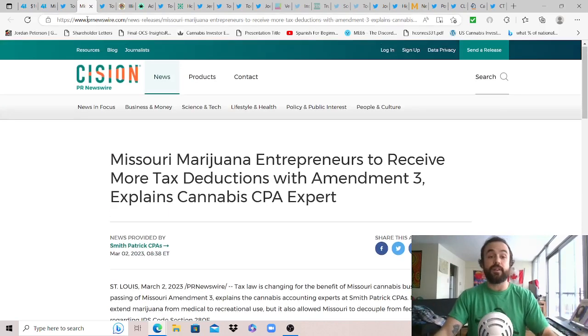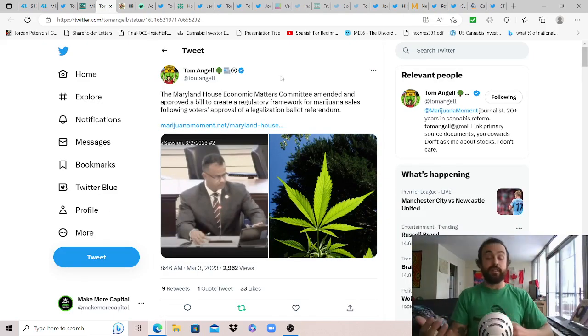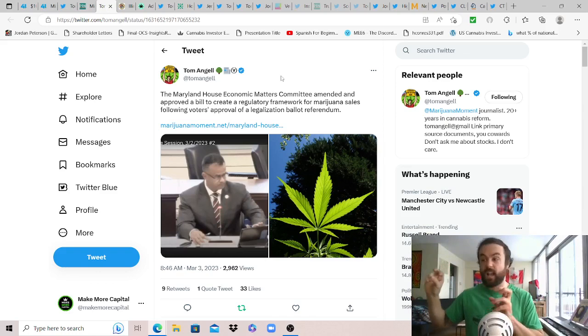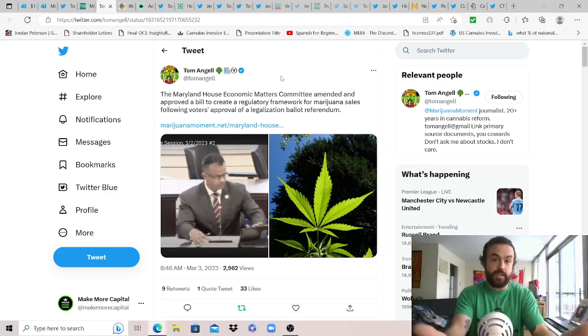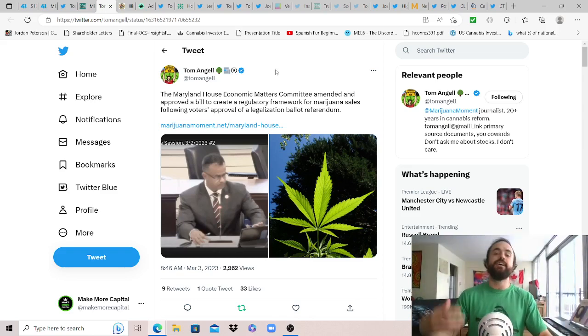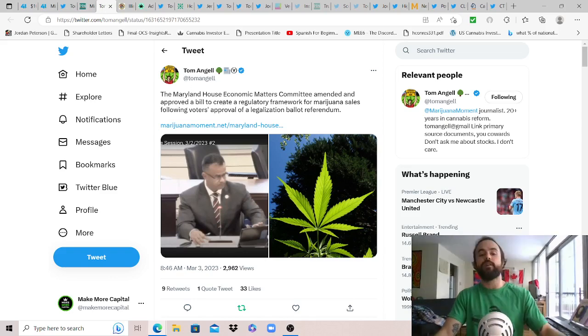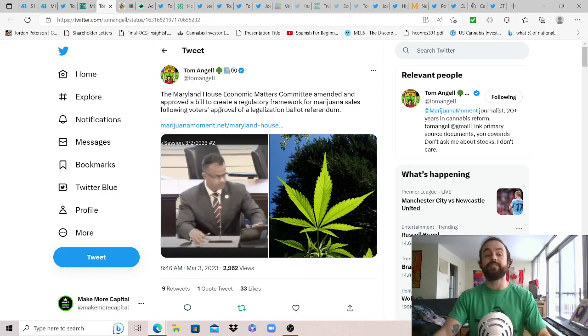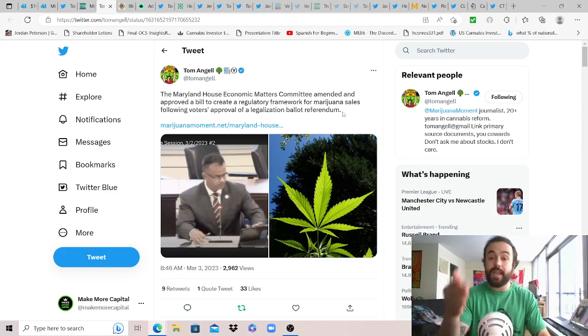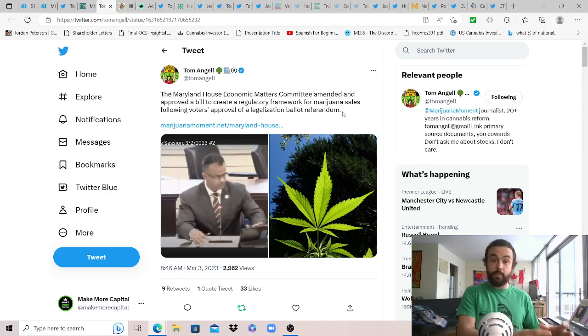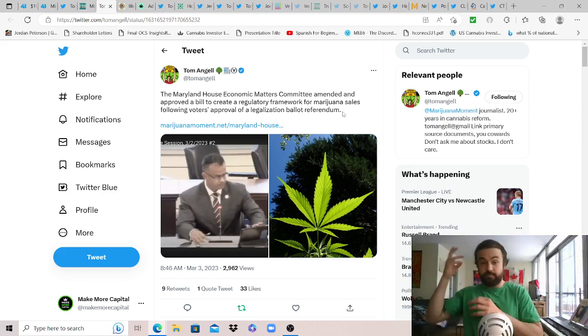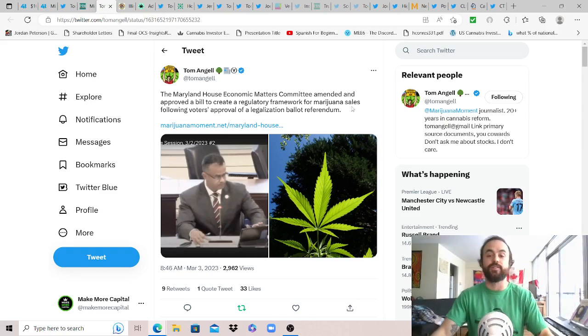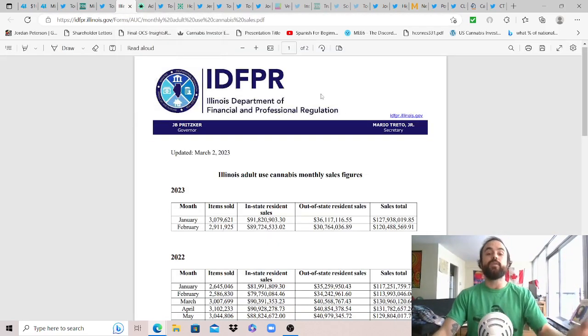Just highlighting because if we compare Missouri to Maryland, another state that legalized on the November 2022 ballot as well but has taken longer to launch because they're focusing on social equity and trying to provide equal outcomes. Fortunately they're not delaying as long as New Jersey or New York and other states did. Tom Engel shares the Maryland House Economic Matters Committee amended and approved a bill to create a regulatory framework for cannabis sales following voters approval of the legalization ballot referendum in November. Good to see them aiming towards July 1st to launch this. But again perfect example: we see two states, one focuses on equal access to opportunity, that's Missouri, they're crushing it already. One focuses on equal outcomes making everyone equally poor using some Marxist theory trying to apply that to business and clearly it just doesn't work like the American way works.